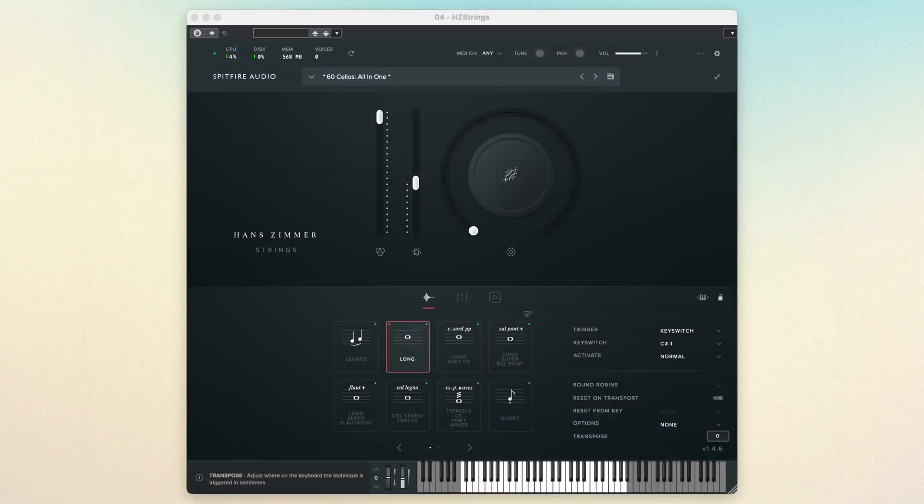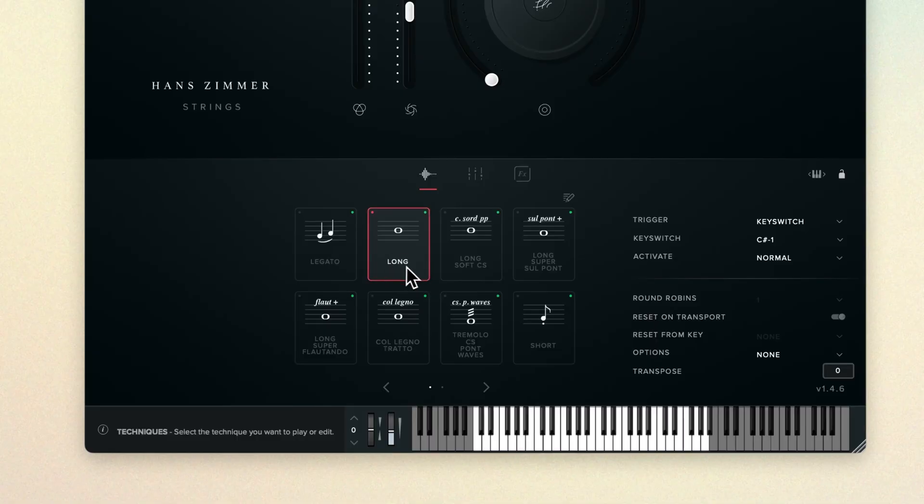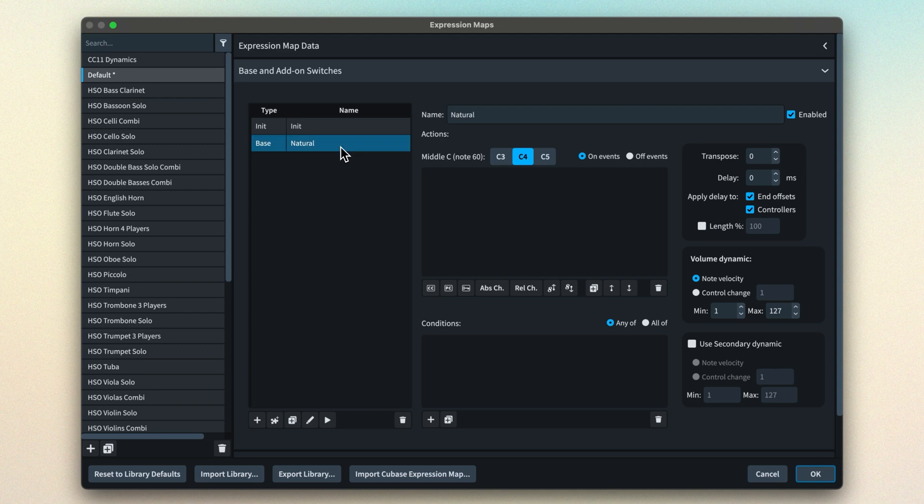Let's look at an example. In this project, my cellos are playing a lot of long double-stopped notes. I'm using the Spitfire Audio Hans Zimmer Strings library, which has some lovely presets for these sorts of passages. I'll want to use the long technique, as that supports the polyphonic playback required for these double stops. However, there are a few moments with some shorter notes and a bit of movement, and these passages aren't quite as effective played by the long technique. The legato technique is perfect here, but of course it's monophonic, and it's not really appropriate to use slurs here to trigger a change to the legato technique.